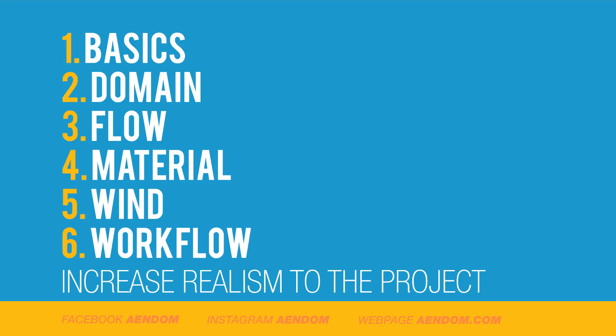In this tutorial I explained the basics of the smoke simulation: domain, flow, material, wind, and the workflow between them. This to increase the realism to the project.